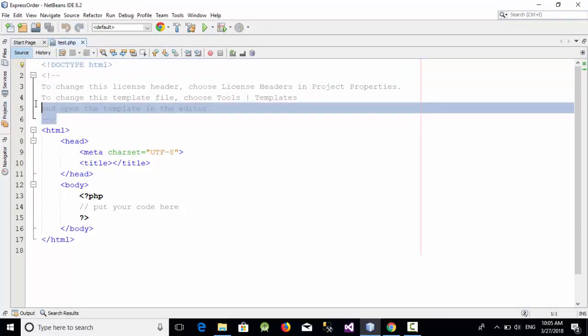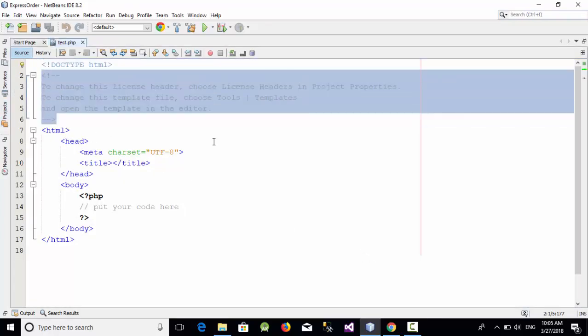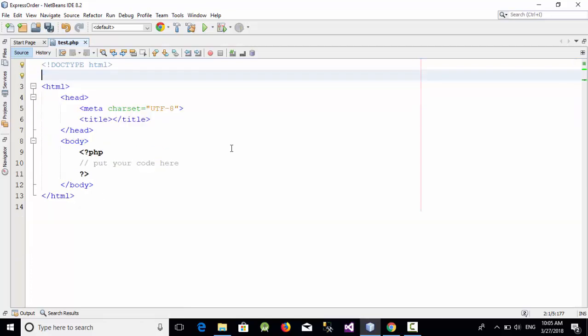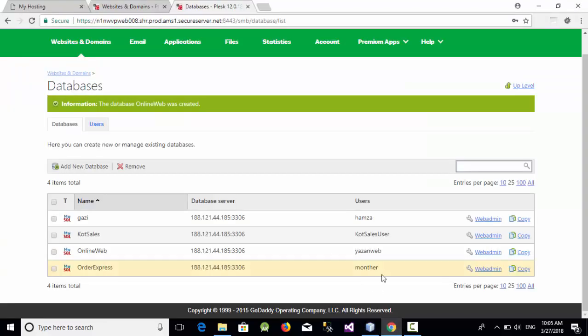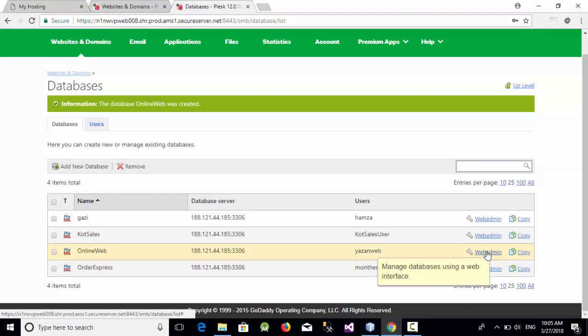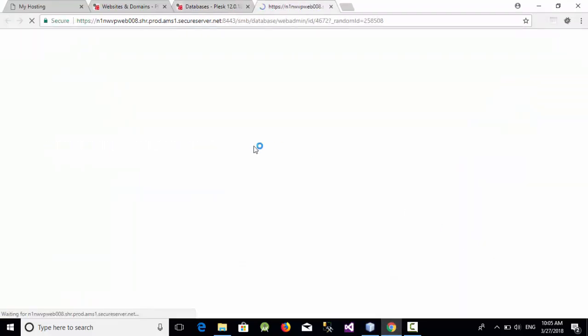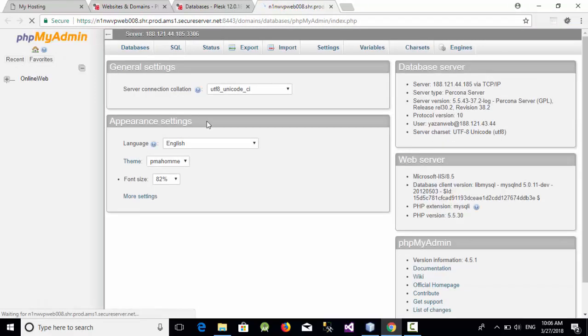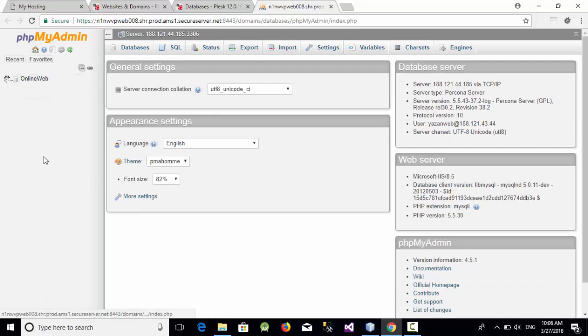So we have created a PHP file called test. Now here on our database we are going to the web admin so we can access our database and let's create a simple table inside our database online web.